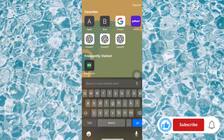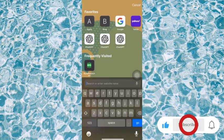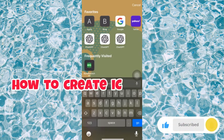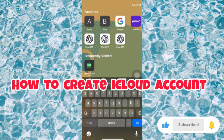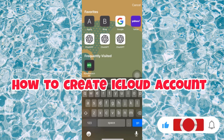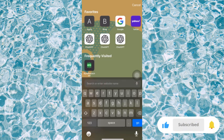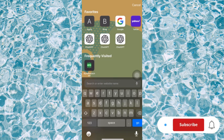Hello guys, welcome back to my YouTube channel. In today's video, I'm going to show you how to create an iCloud account. What you have to do is go over to your browser.